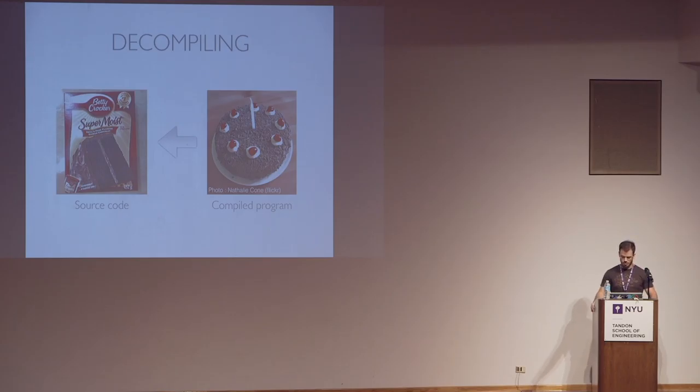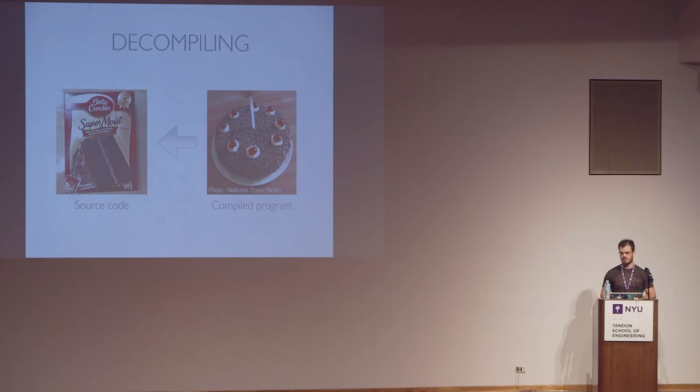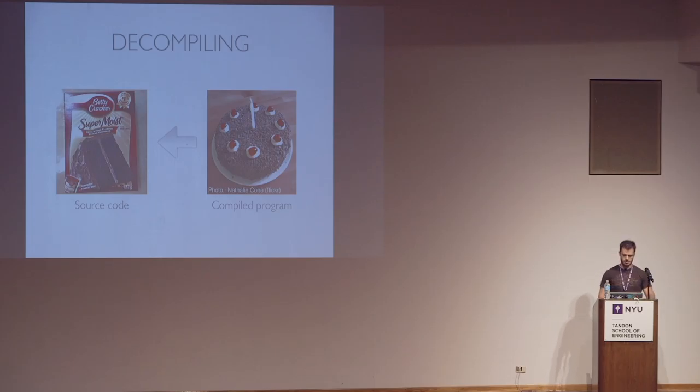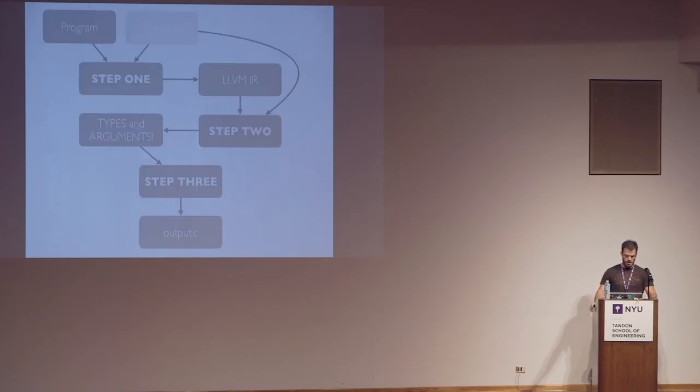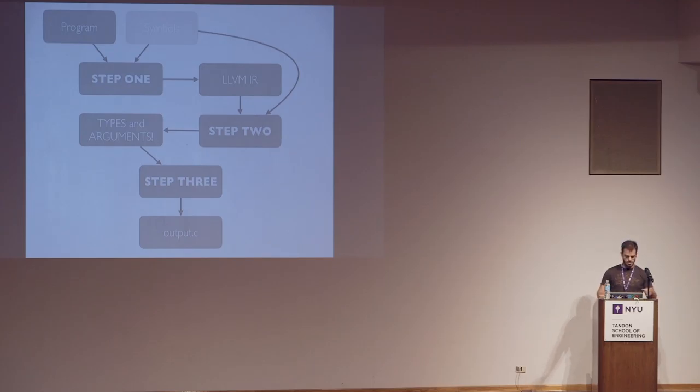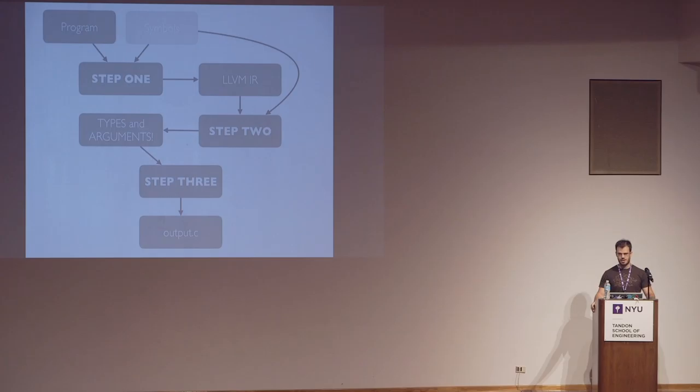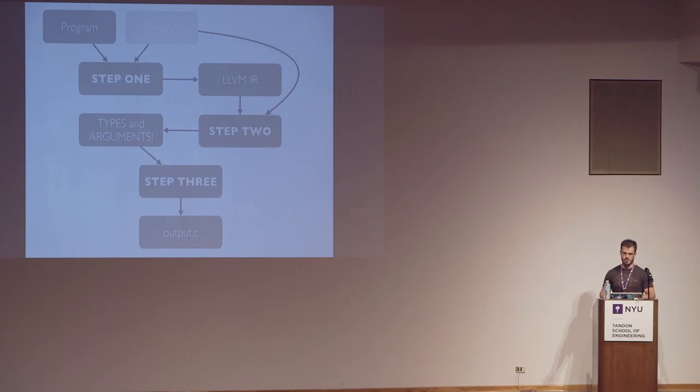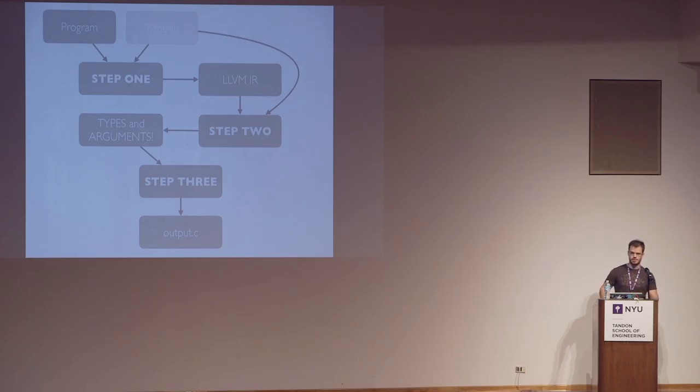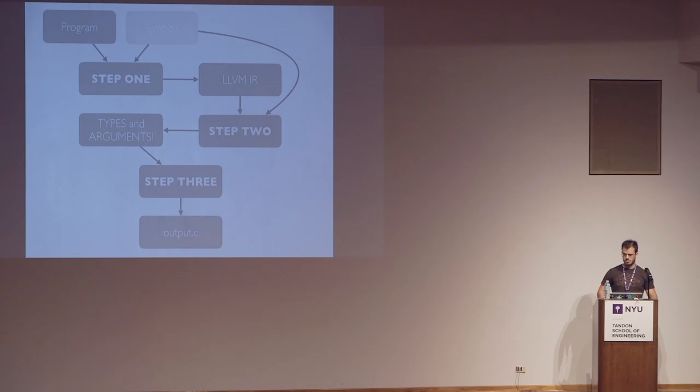The major problems that we have are always around recovering things that were destroyed, like type information and often parameter information. So these are, in my opinion, the two biggest challenges that we have. So for a quick architectural overview, you start with your program. You have some kind of symbols maybe. And then you have one step, the lifting step that takes your program and turns it into LLVM IR. The step two is going to try to make sure that it looks good and then try to recover arguments and types from it. And the step three will create output that C, which is what you're going to want to look at.